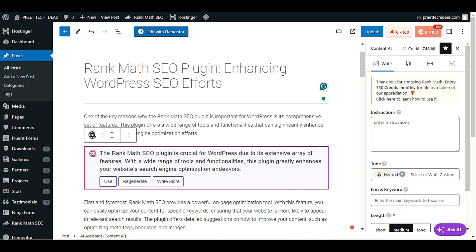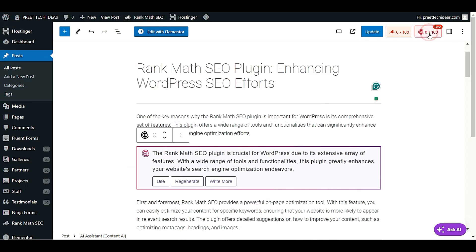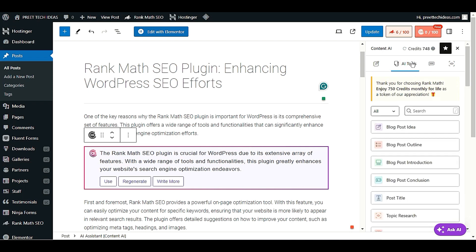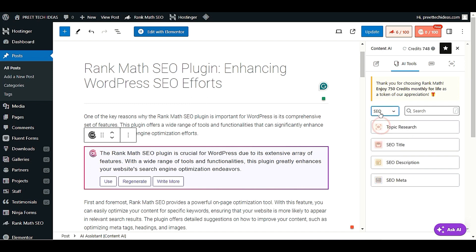Let's check some other tools. Click the Content AI option again, then click AI Tools. In the AI Tools section, if you want to do SEO work on a particular post, select the SEO category.